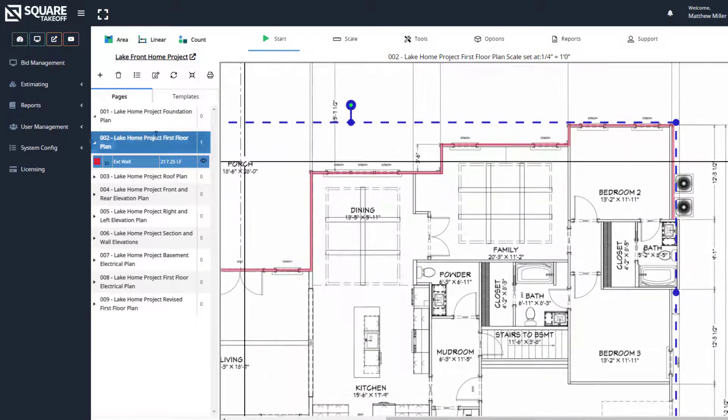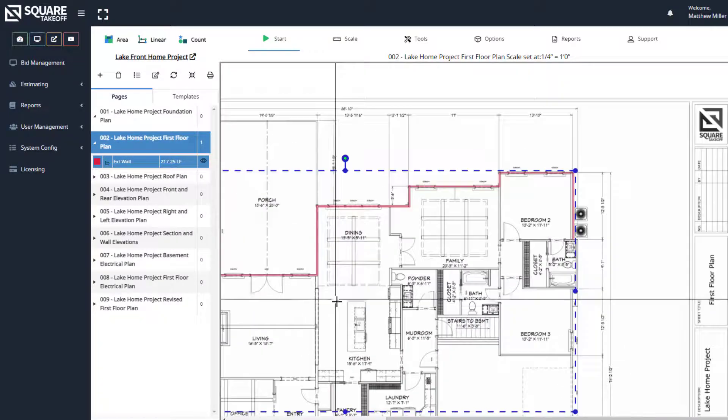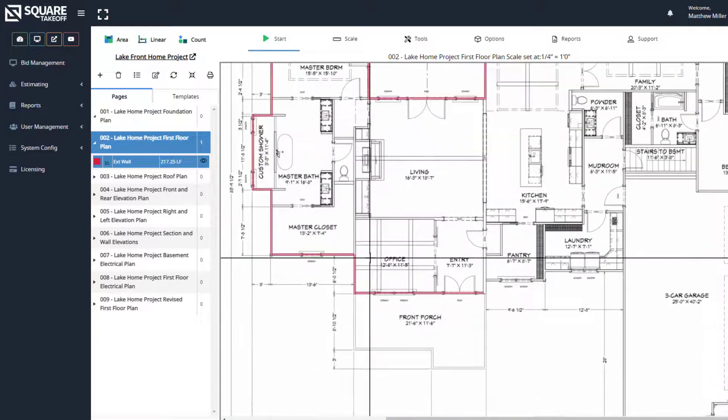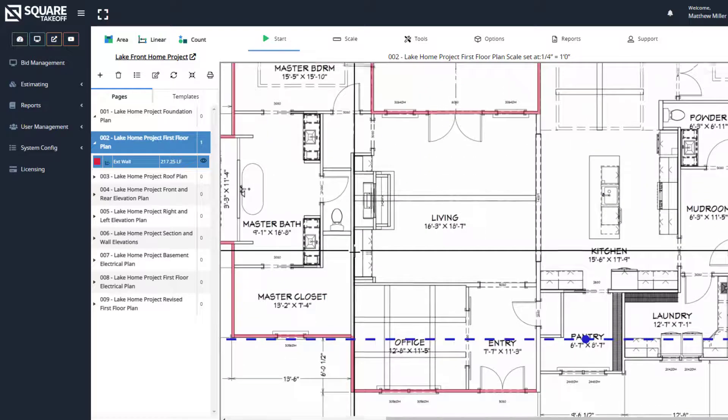You can now see that our total linear footage here is 217.25 linear feet. Next, let's calculate some wall square footages for our interior walls.